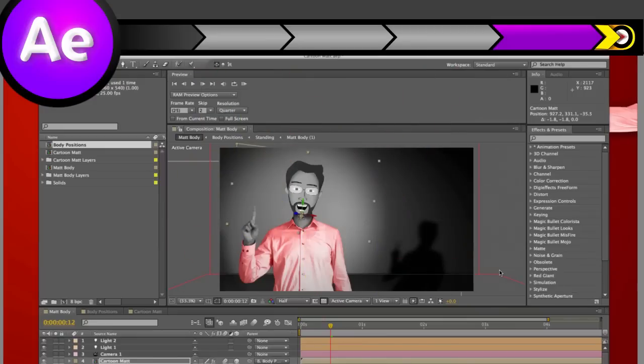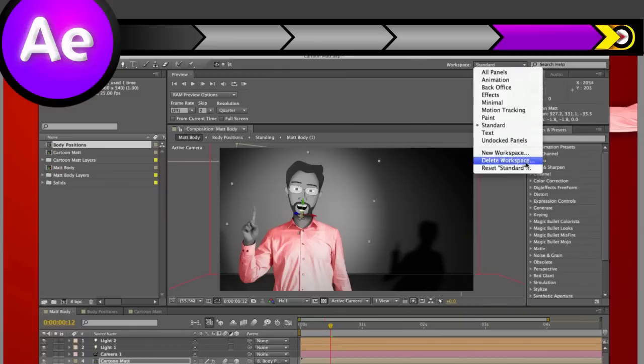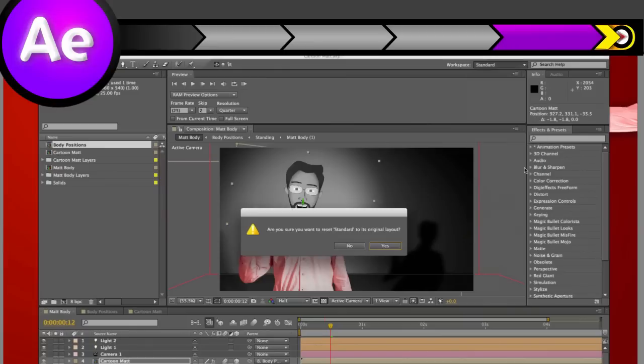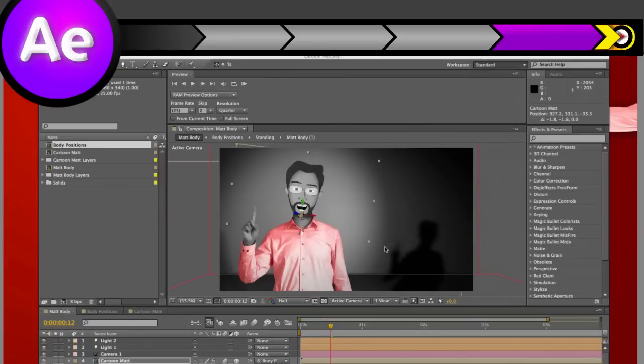And if for some reason you've broken your workspace and can't put it back together again, Humpty Dumpty style, just select the preset you want and click the reset button, and you're back.